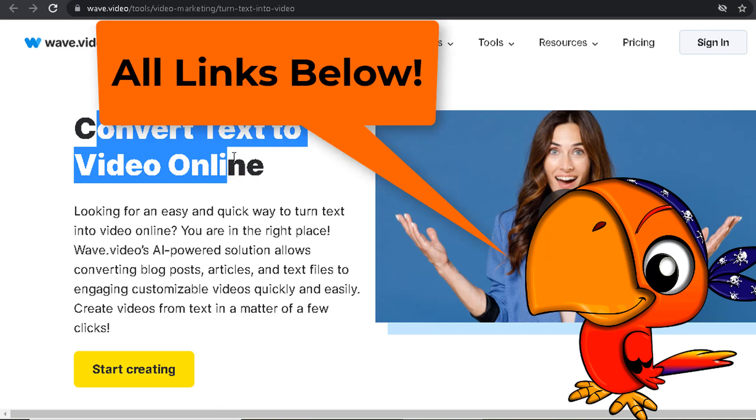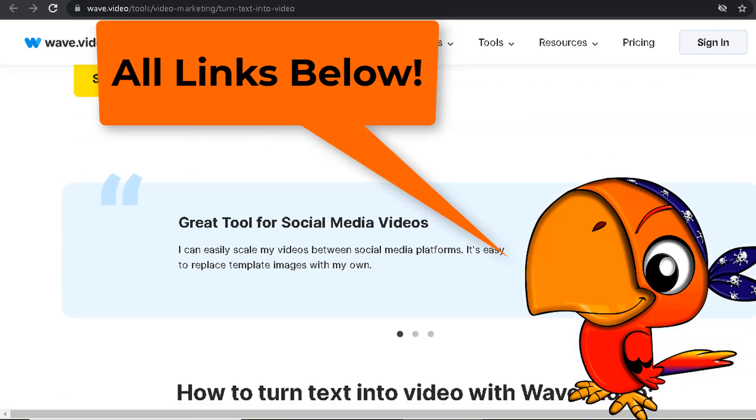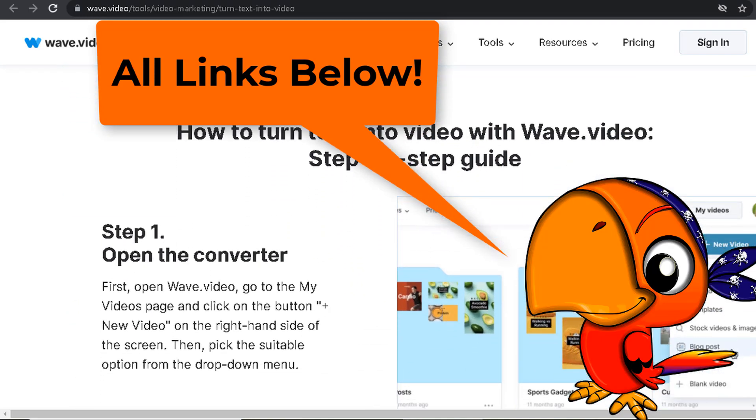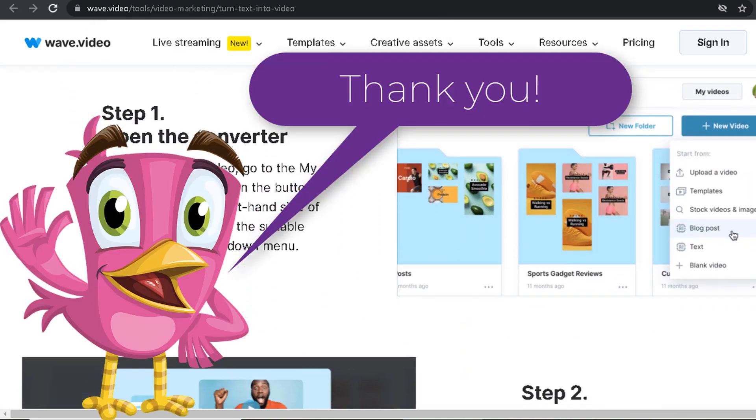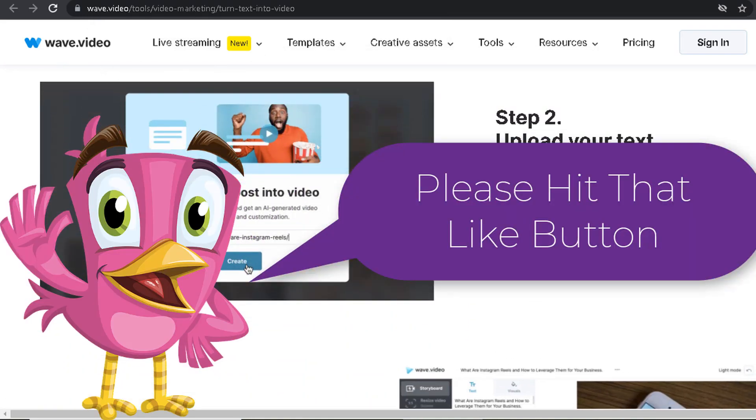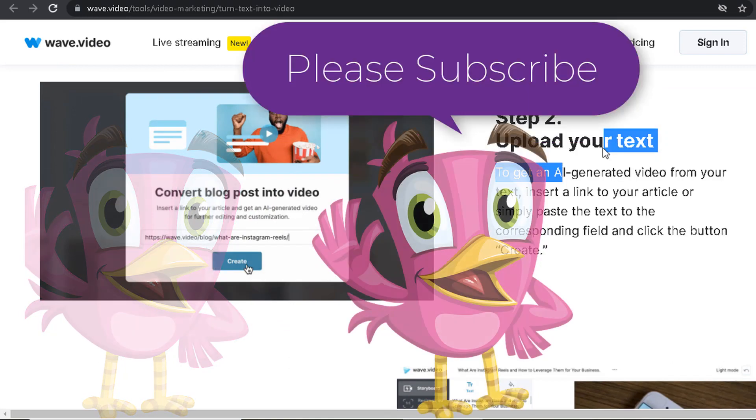All links are below in video description. Some of these tools have free account signups for you to try them out. I hope this helps. Thank you for watching. Be sure to subscribe to HowToWebmaster for more.